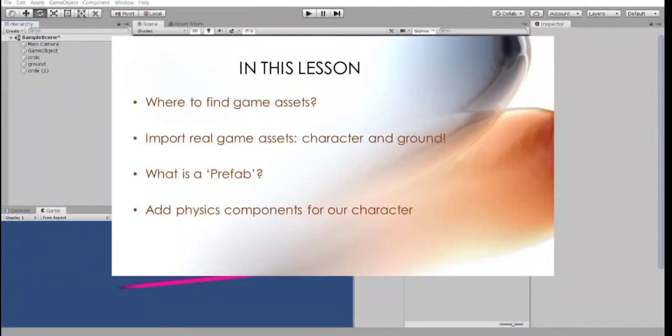In this lesson, you will get to know where to find game assets and how to import them. We will talk about prefabs in Unity and learn how to work with them.